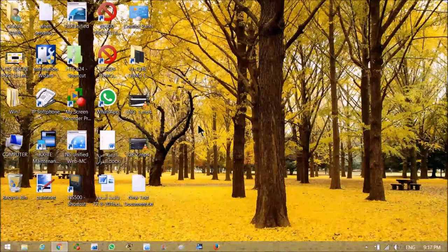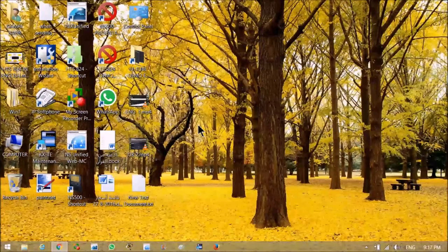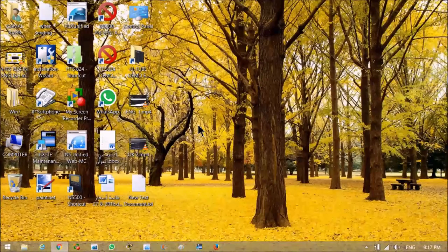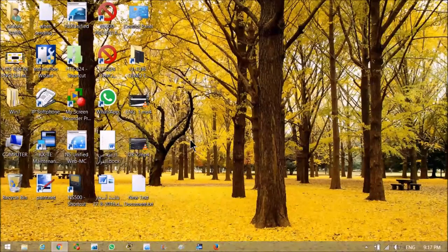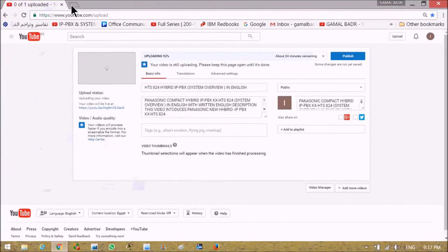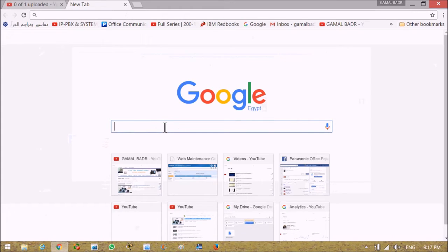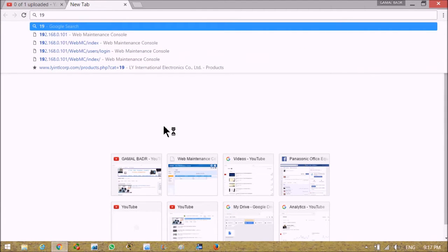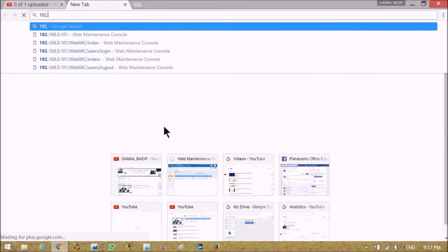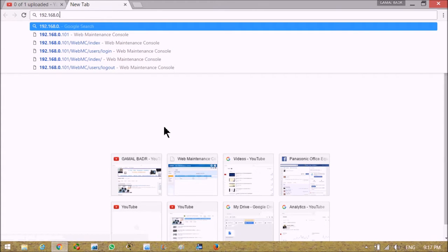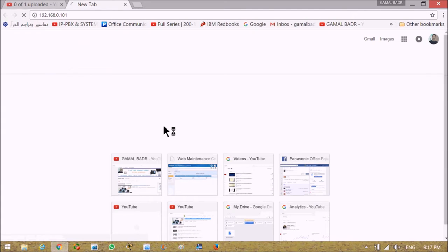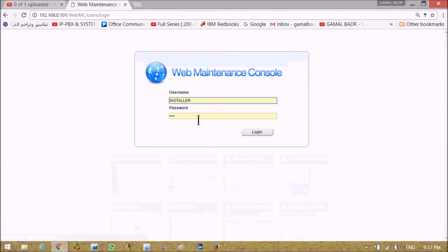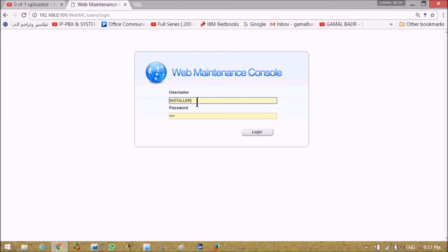First we connect LAN port of PBX to the LAN port of the PC and we will go to Chrome browser and write the default IP. Now we connected to the PBX asking for username which must be installer with capital letter. Password is 1234.